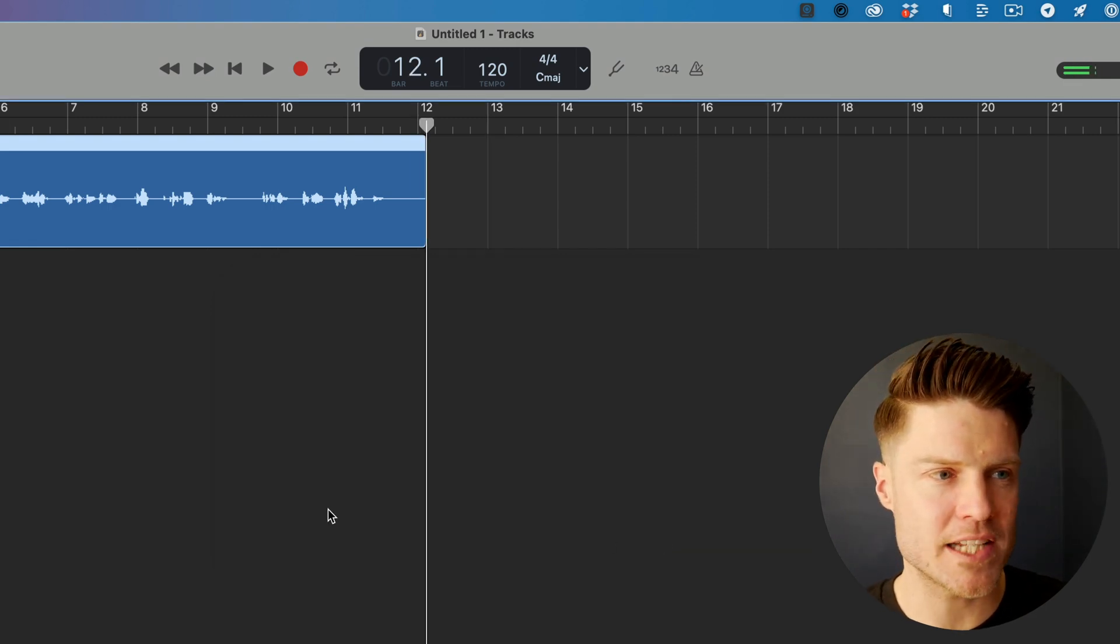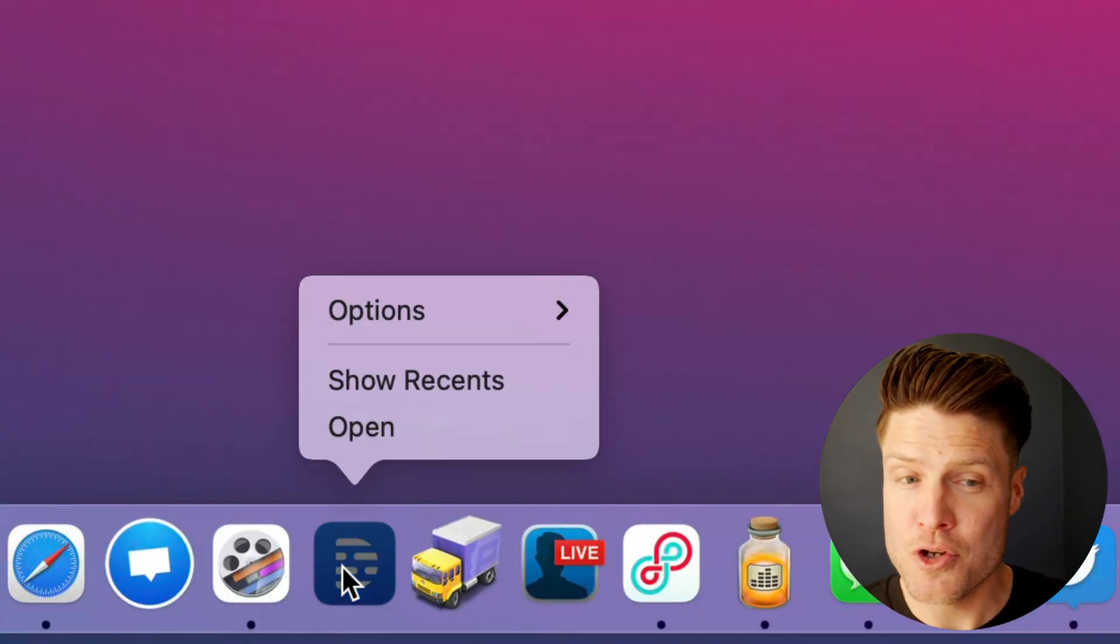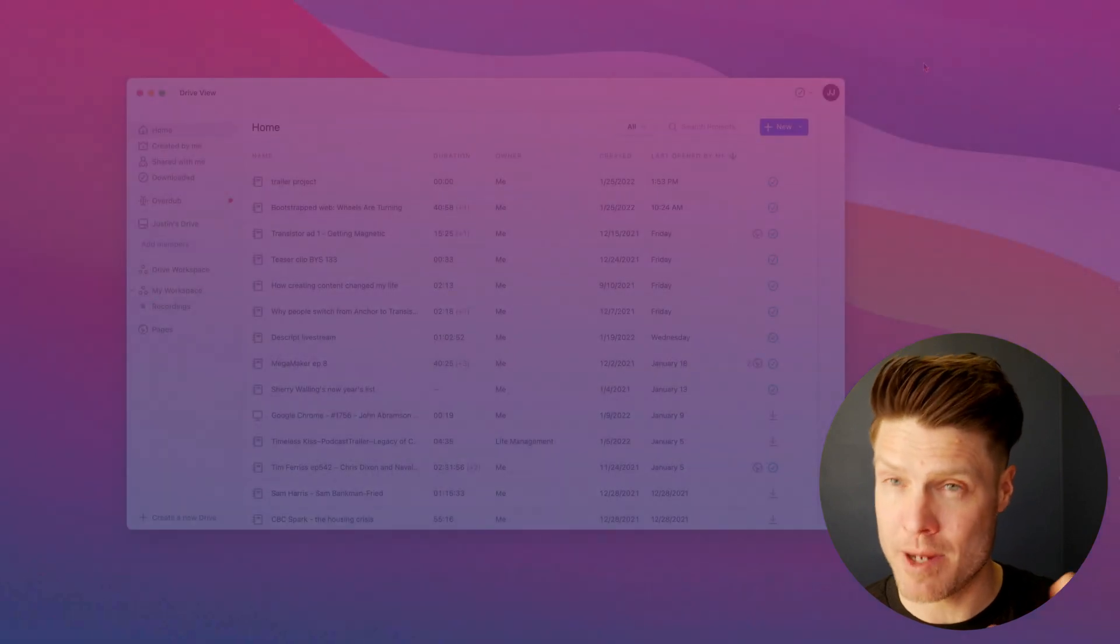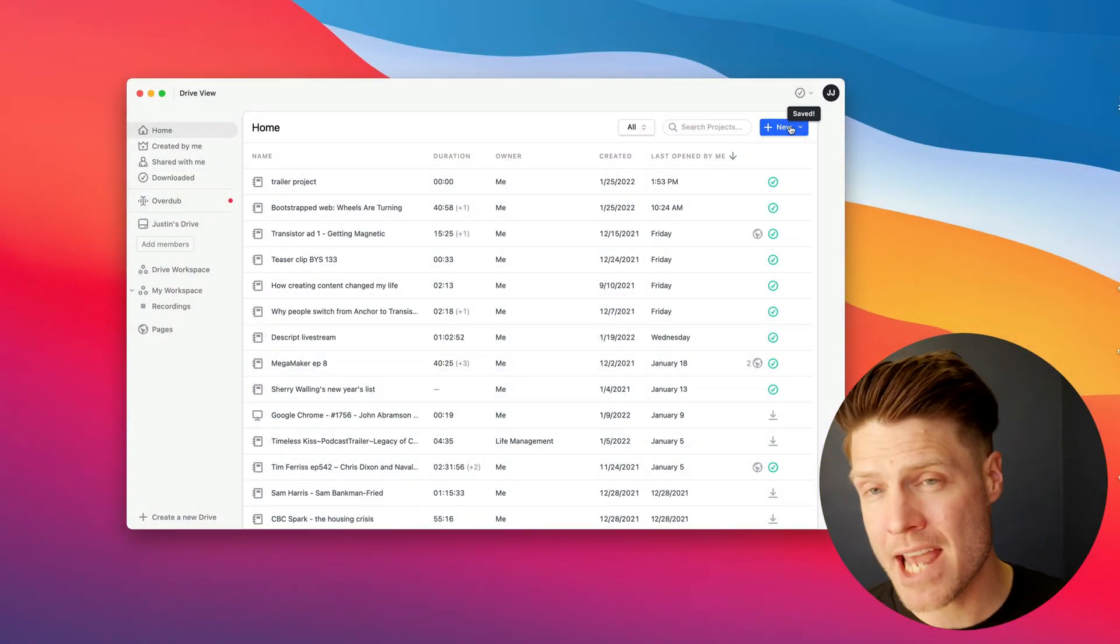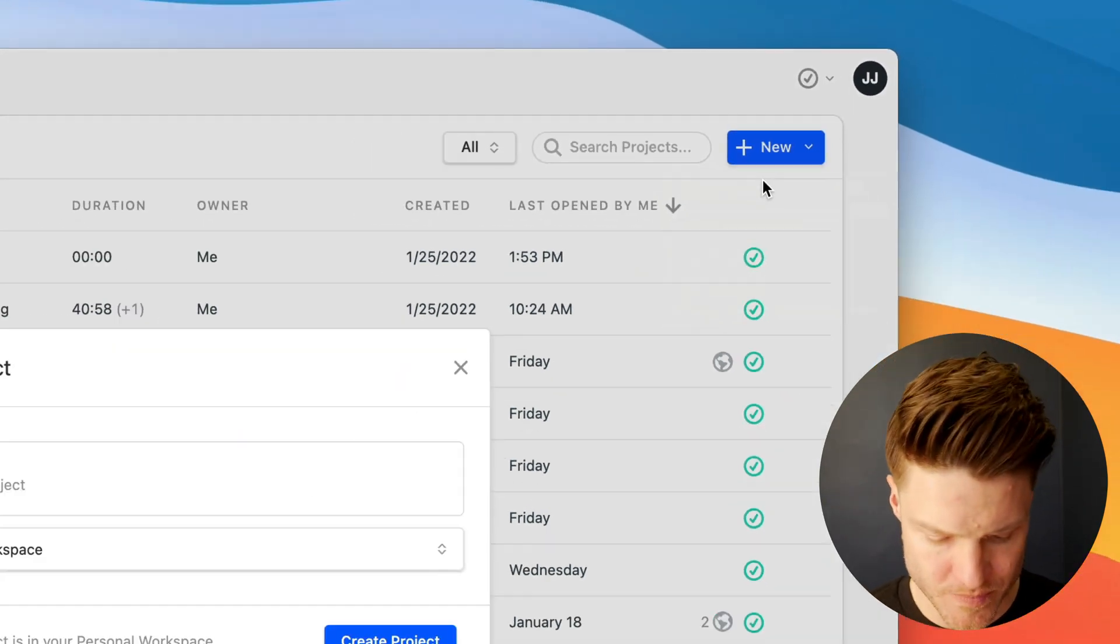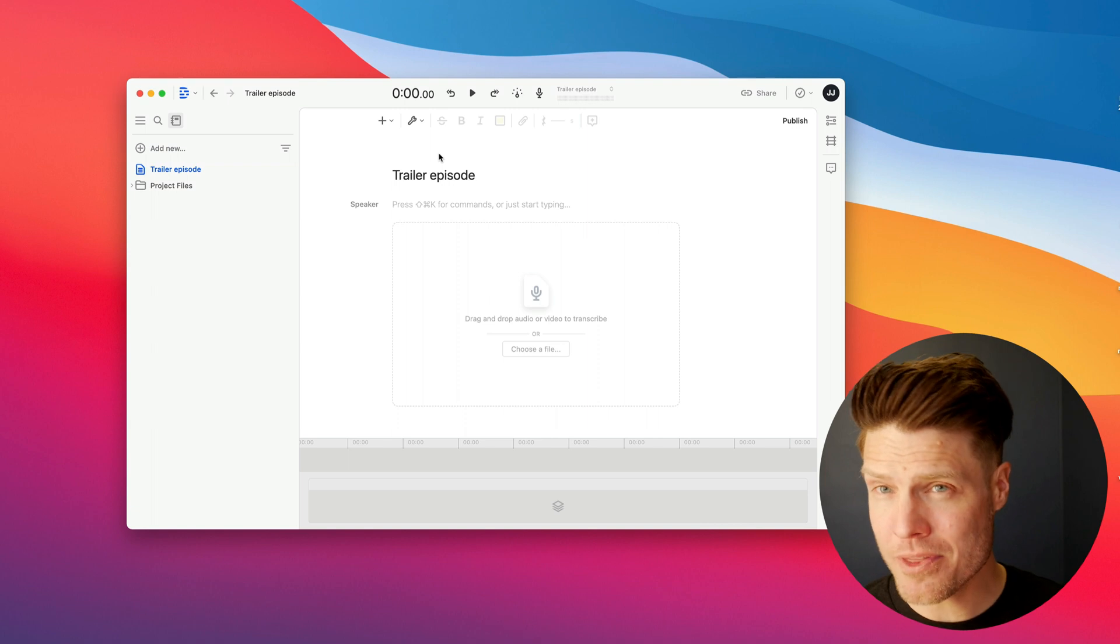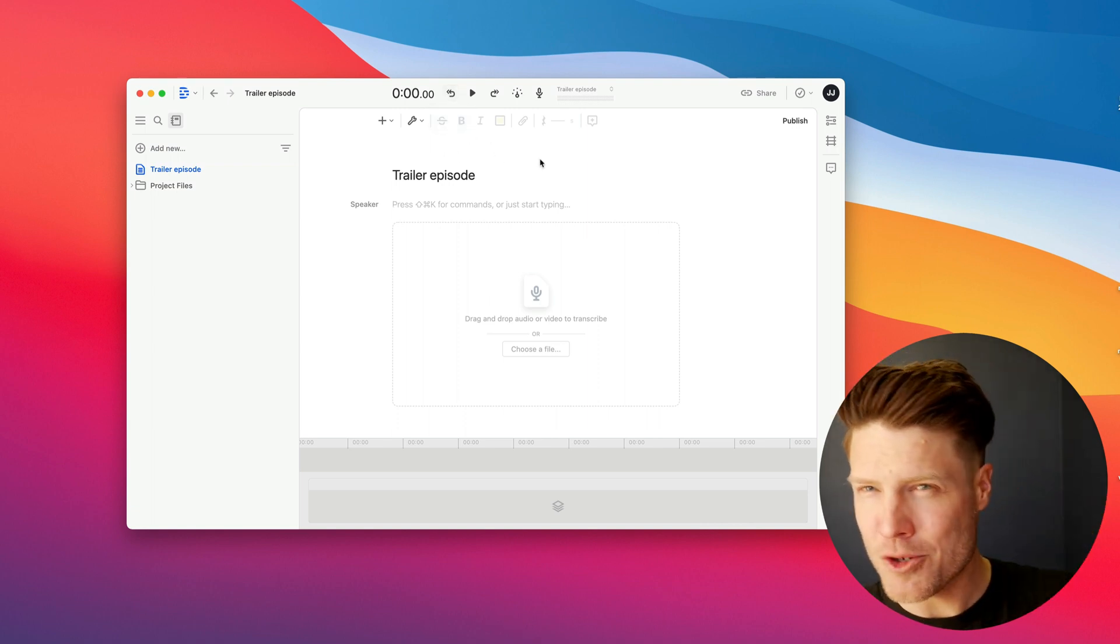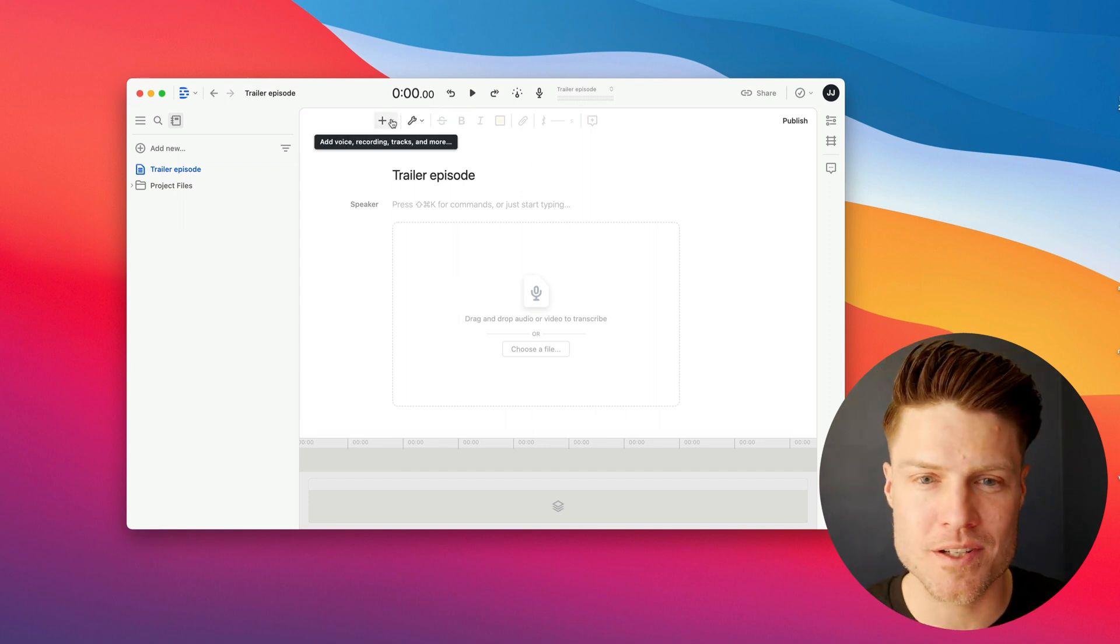All right. So we've got that exported. I want to show you my new preferred way of recording and editing, and that is in Descript. Descript is for PC and Mac. Let me show you how it works. I'm going to click new project here. Trailer episode. Now, the cool thing about Descript is it's kind of like a word processor and an audio editor combined into one. Let me show you how it works.